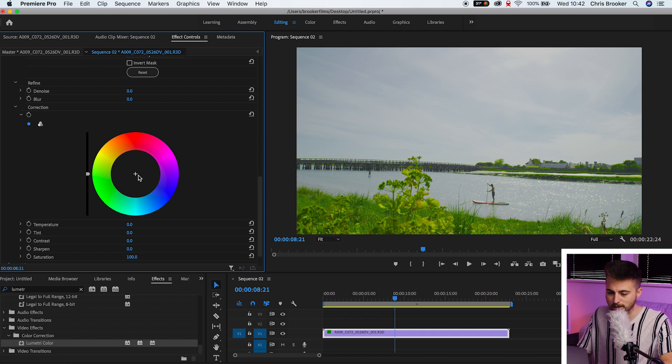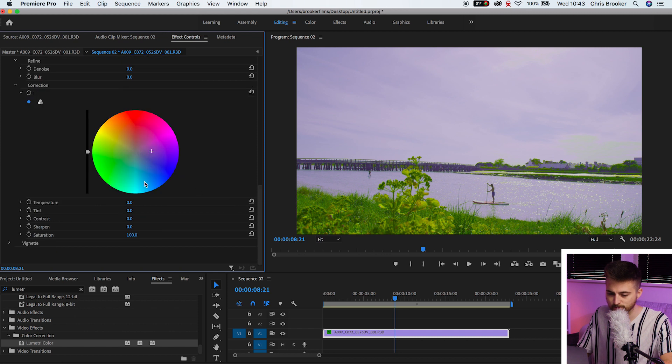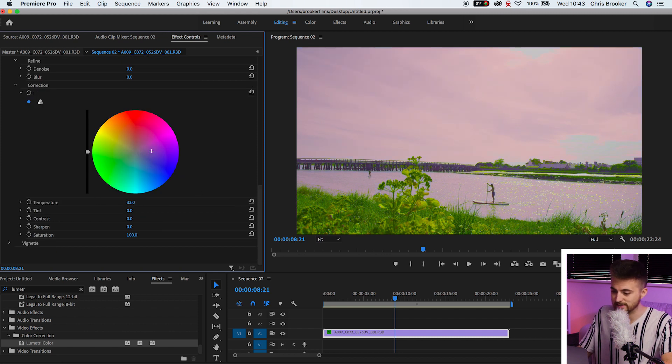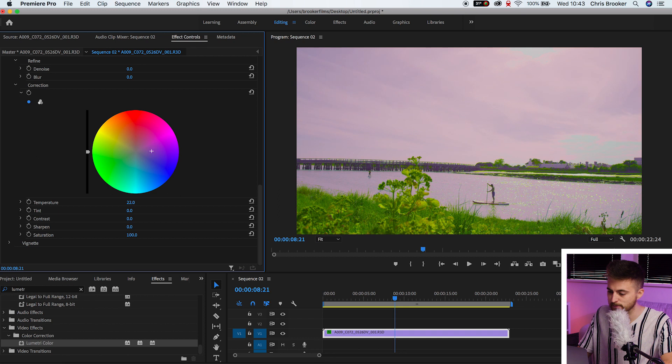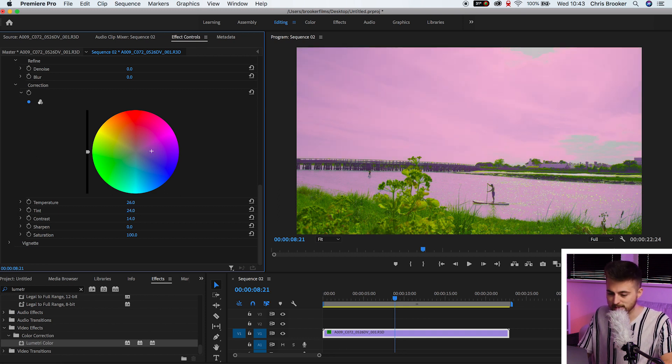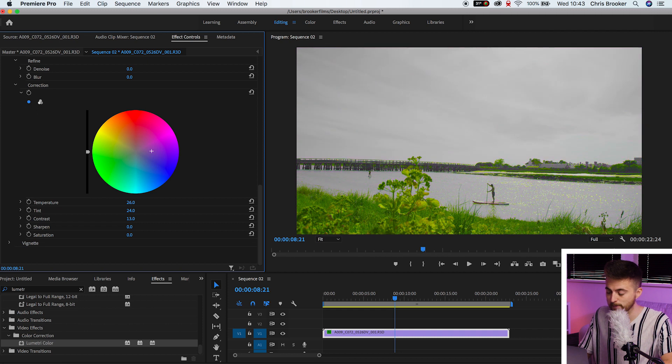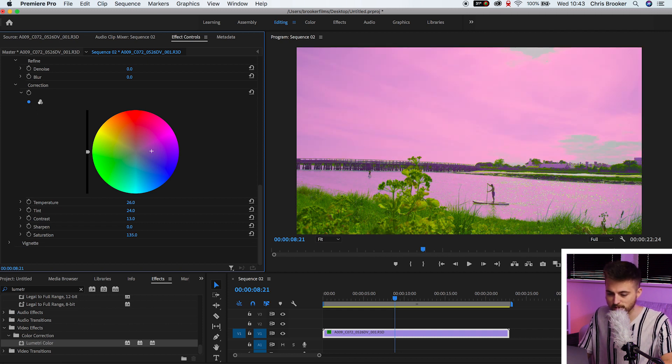But once you've got your selection, you can just go down and you can push this more towards the pinks. That's going to add a little bit of pink into that. And then of course we can increase or decrease the temperature. So I'm going to increase the temperature to make this more pinky. We'll push the tint more towards purples, add a little bit of contrast, leave the sharpening alone, and then you can add some saturation to make this really pop.